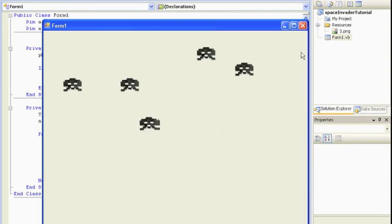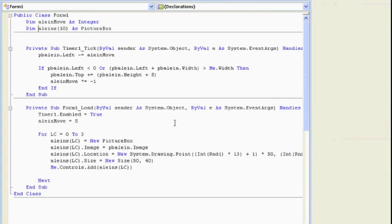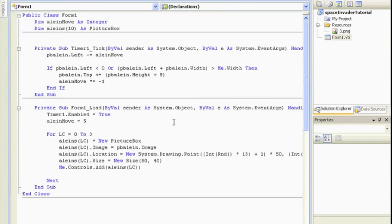So that's it for this tutorial. The next tutorial is going to be moving our aliens across the form. Thanks.